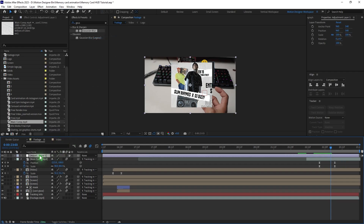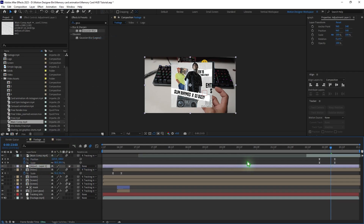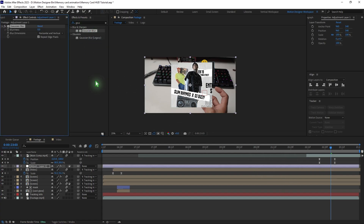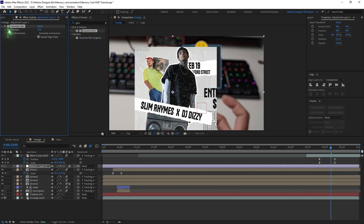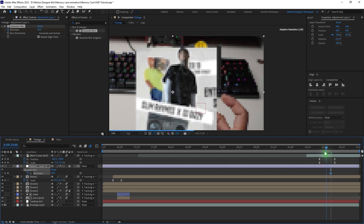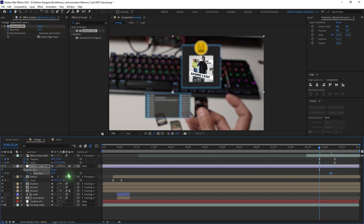Create an adjustment layer and move it just below that layer. Go to Effects and Presets and apply a Gaussian blur effect. Animate the blur amount from 0 to 20.